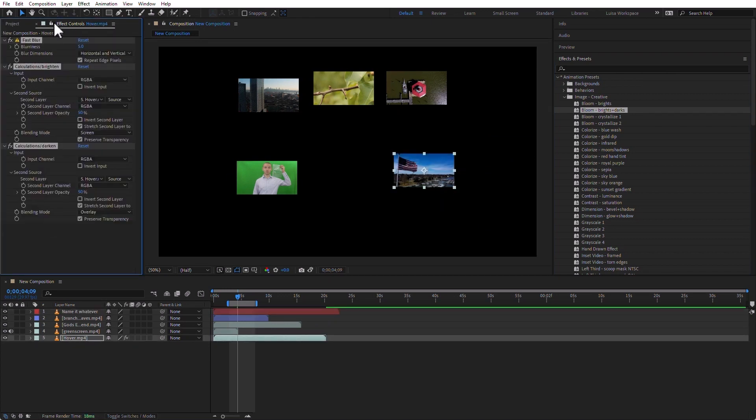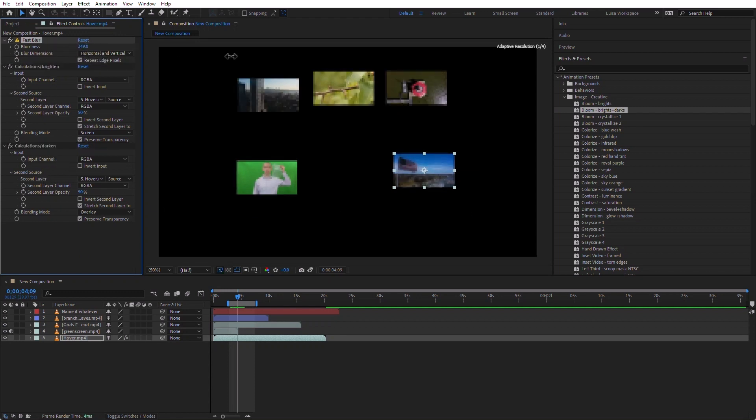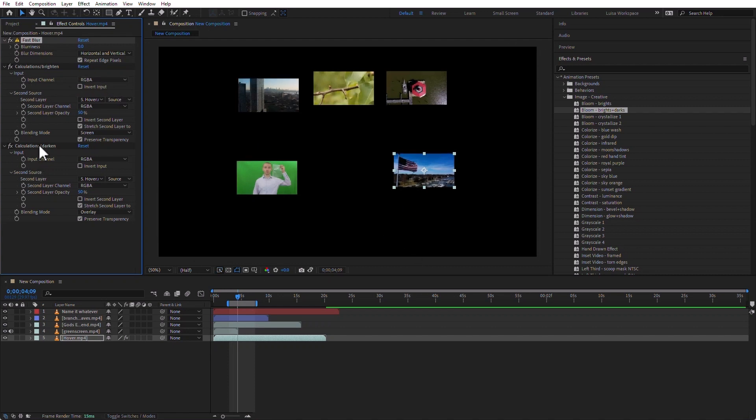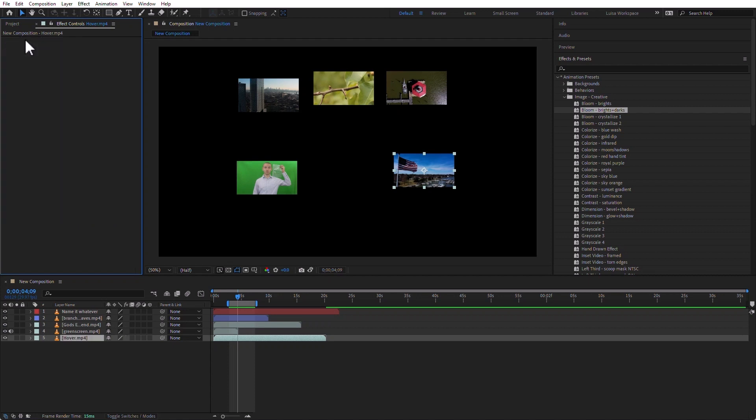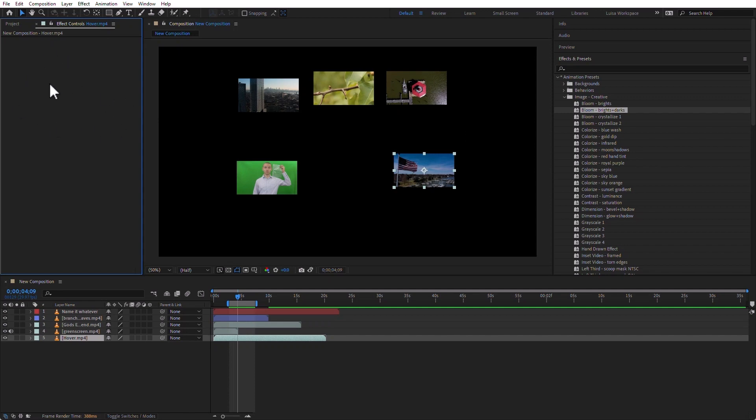This particular preset added these effects to that clip, to that layer, and I can change the blurriness, I can change the input channel, I can change any of these things in here, and I can also keyframe them in here as well. To delete, select them all and then press the Delete key. To select all, it's Control-A on Windows, Command-A on the Mac. You can see that it's very appropriate to add things using the Effects and Presets panel, just drag it to the clip, and then in the Effect Controls panel you can modify whatever it is.